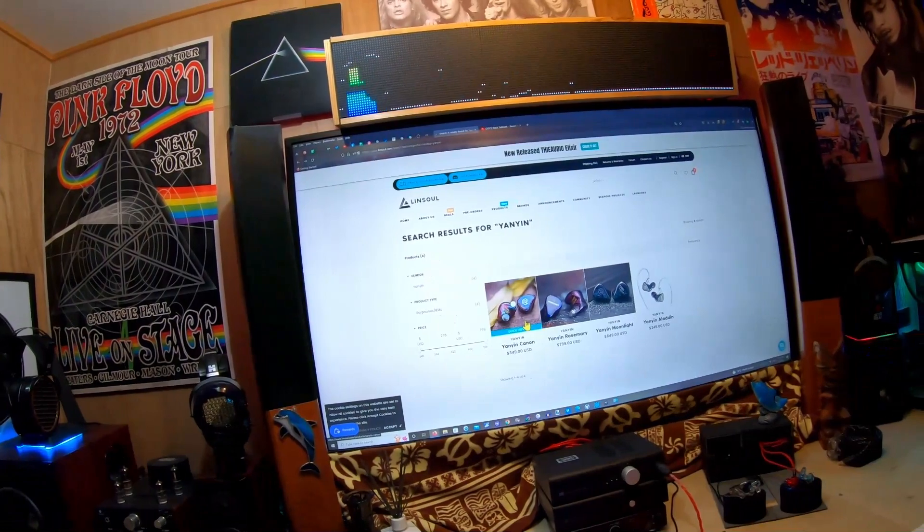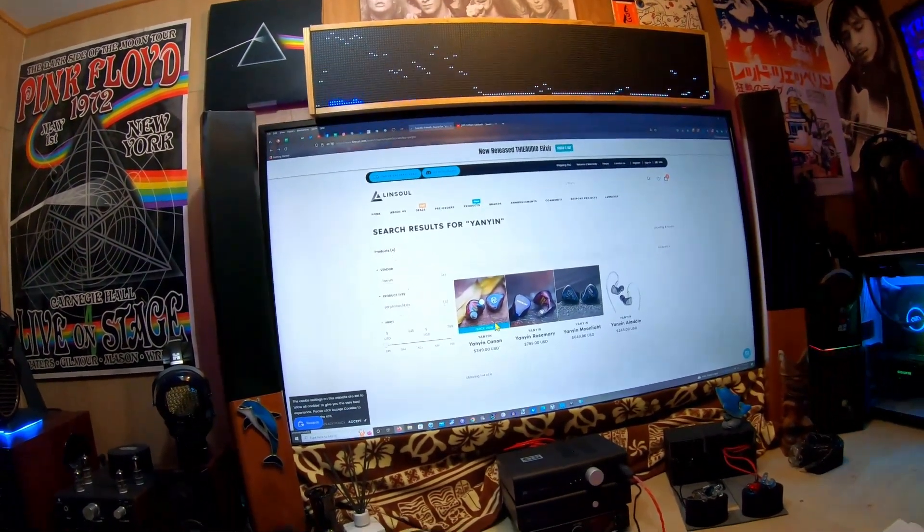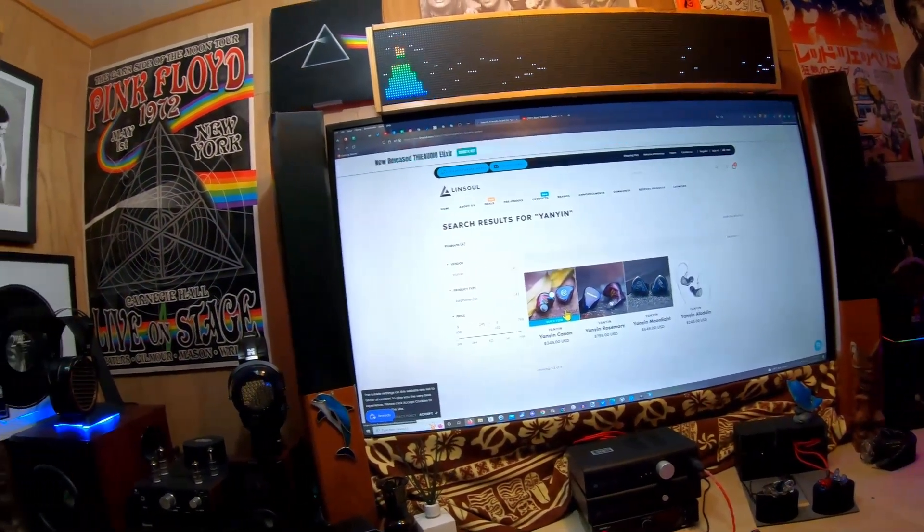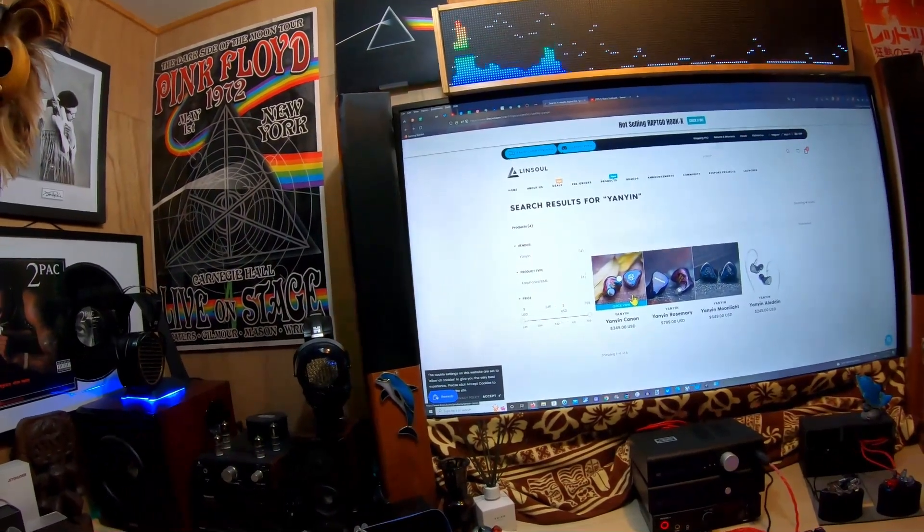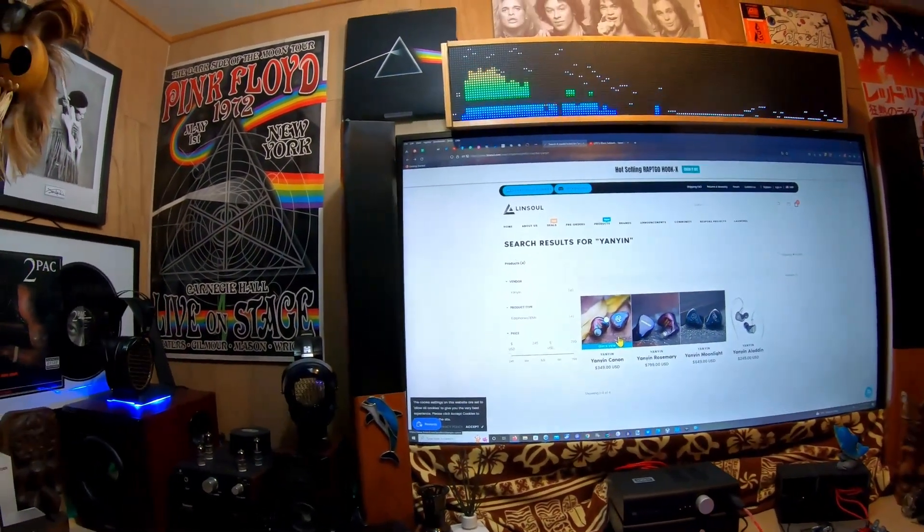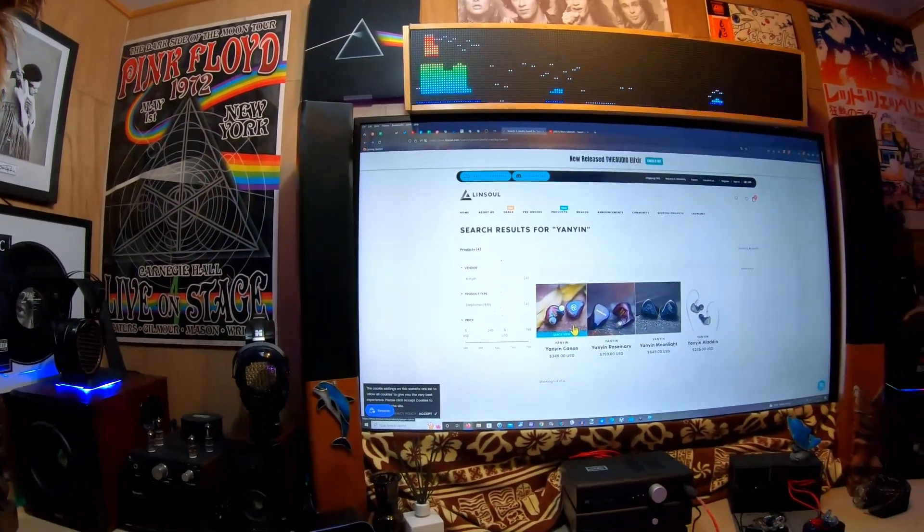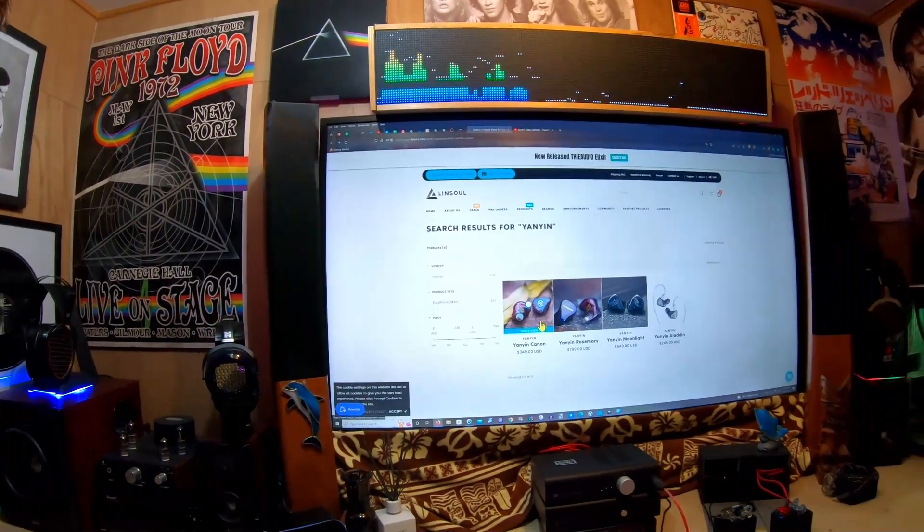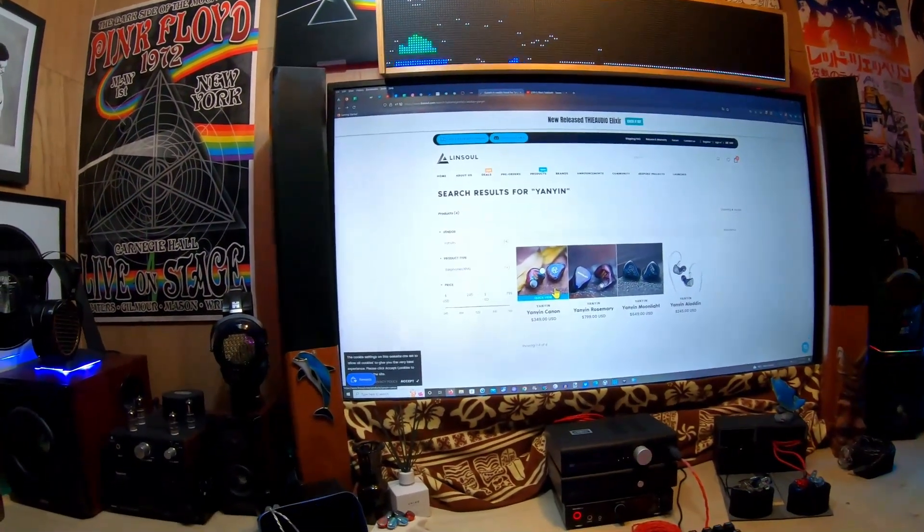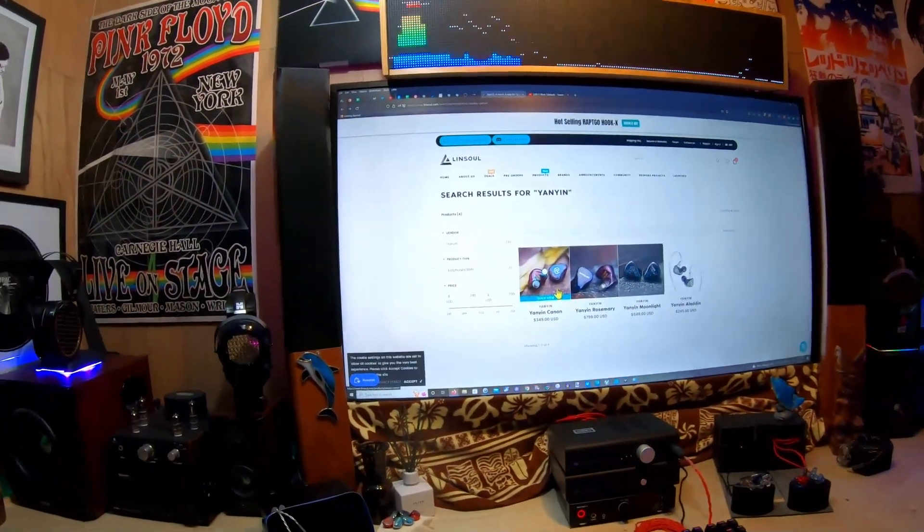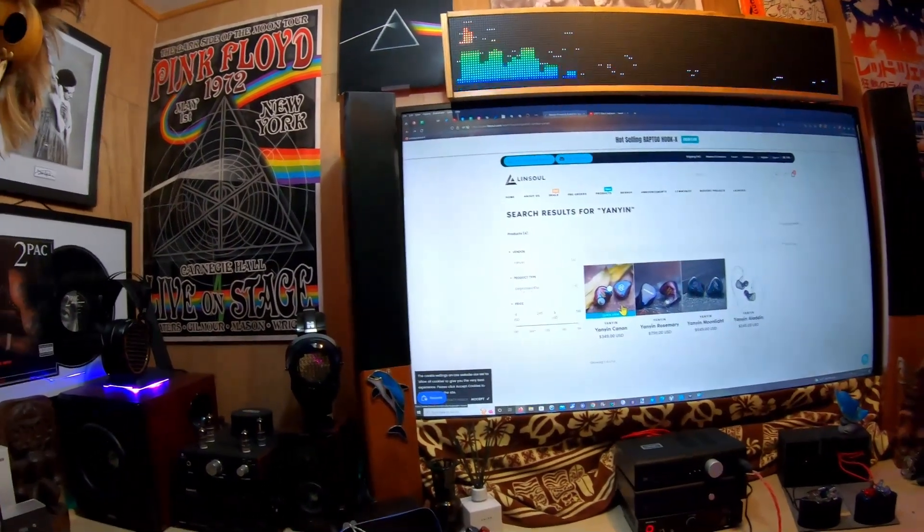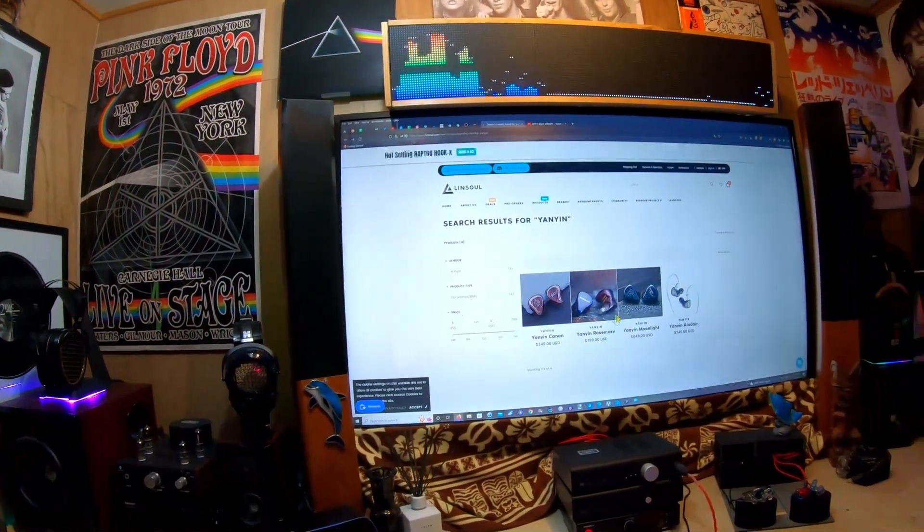I bought my Canon from Penon because Linsoul didn't have them or sell them. I bought it, listened to it, and was really impressed with it. A lot of people had it prior to me and already liked it. There are people buying it now - not everybody likes all things, but there's a lot of people that are fans of the Canon and I'm one of them.